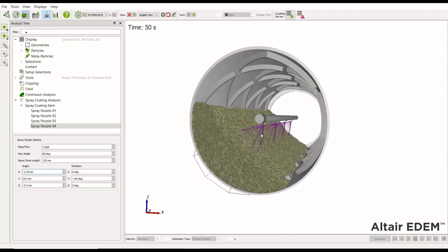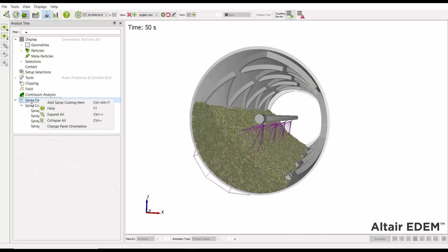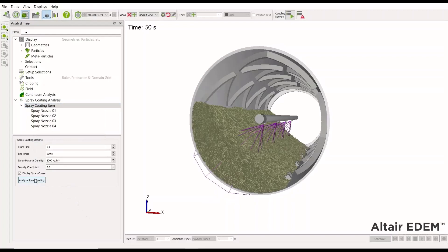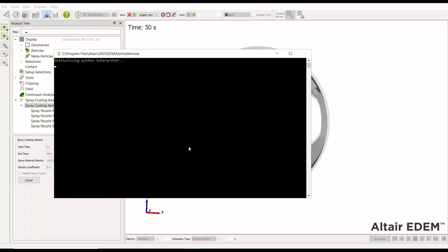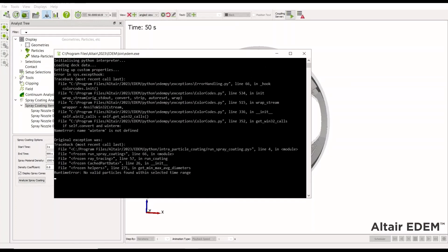Now we've set up all of our spray areas. The final step is to do the analysis: right-click on the model and select 'Analyze Spray Coating'. This brings up a warning, which we confirm. It then launches the Python post-processing script for the spray coating. The script runs and when complete, it has written the coating information to the particles.